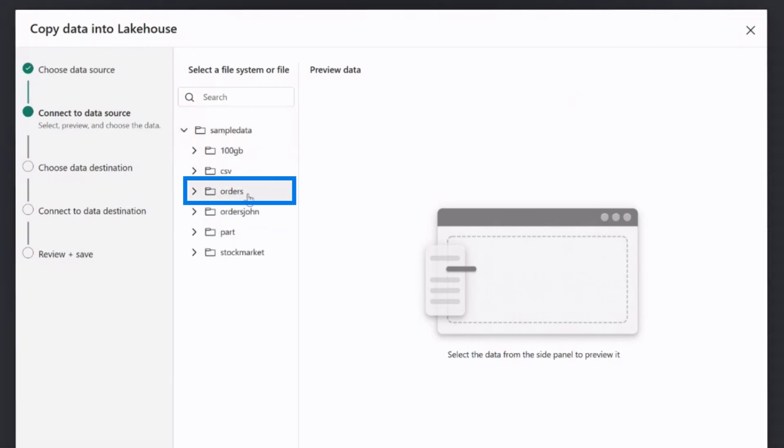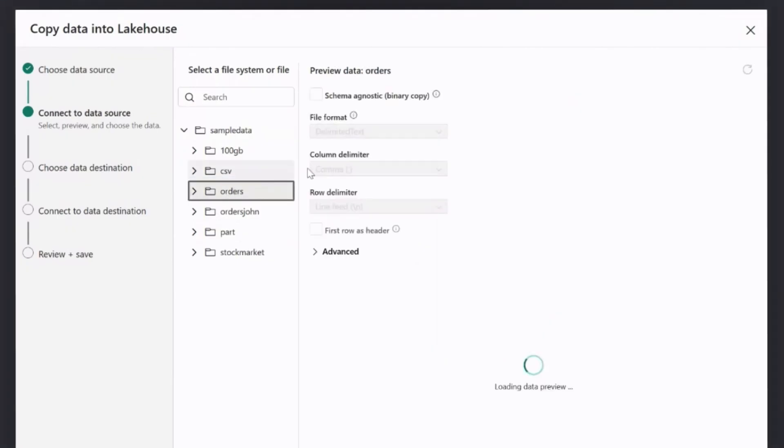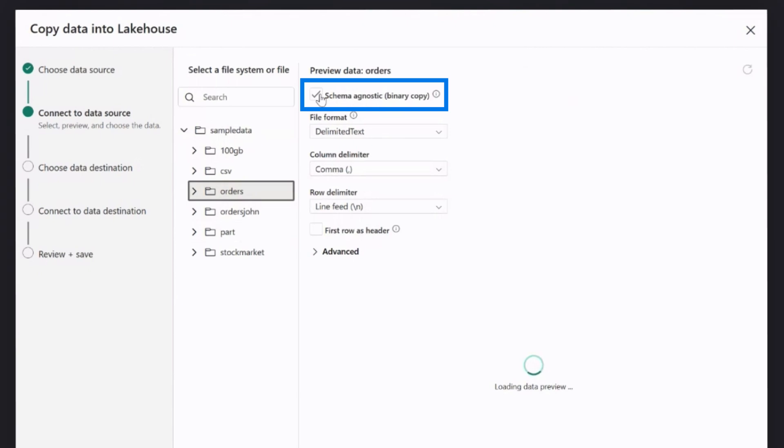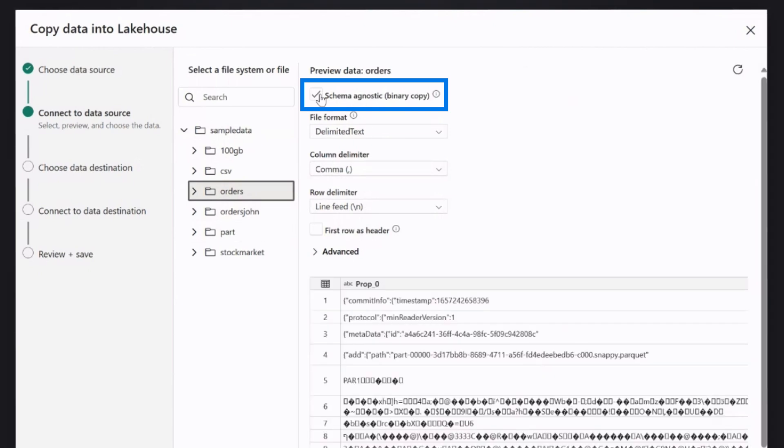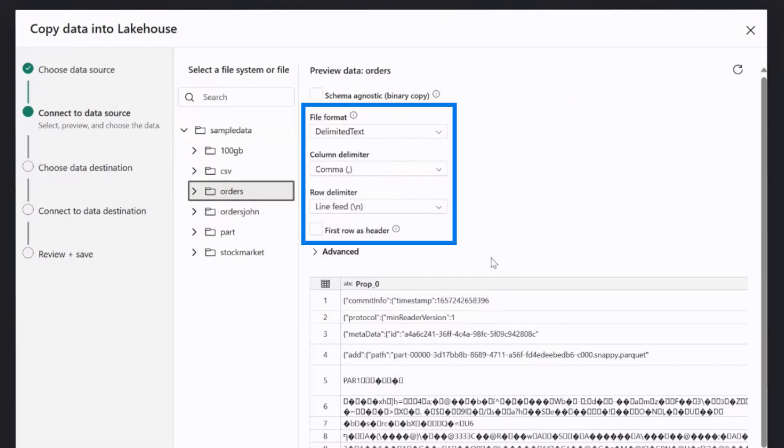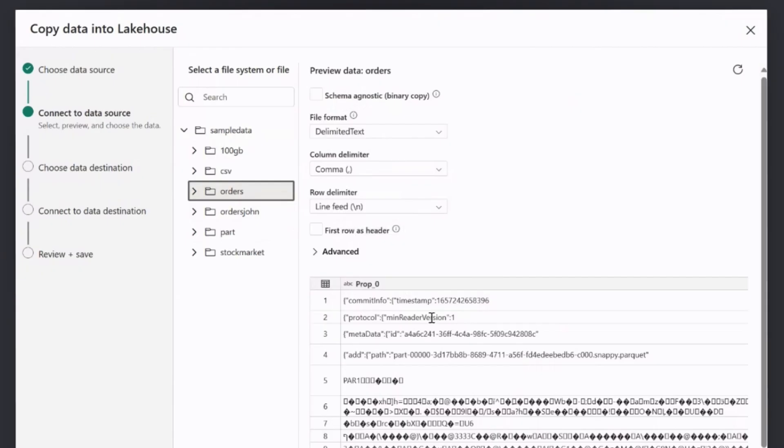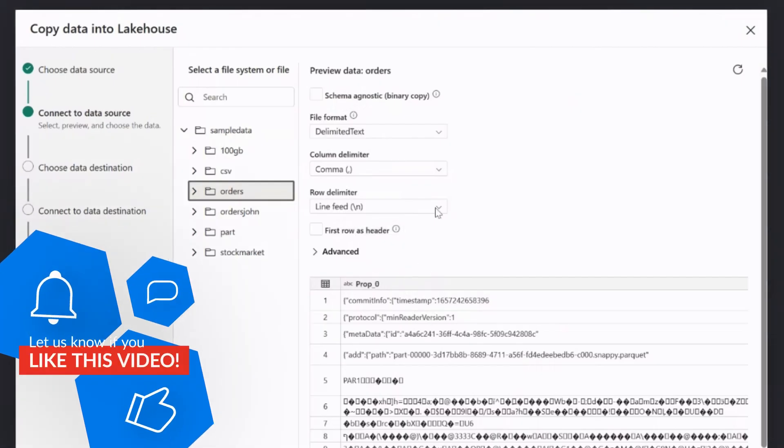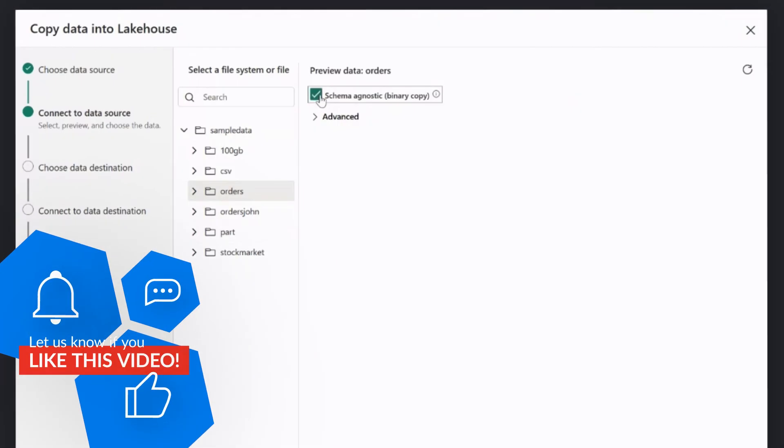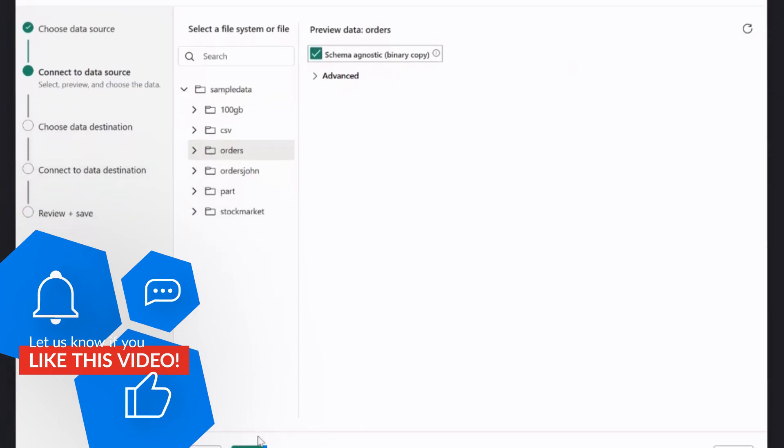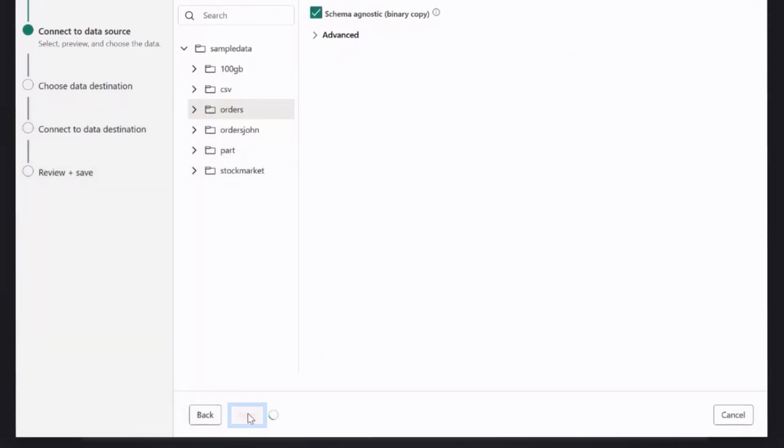So for this example, I'll choose the subfolder called orders. And there are two ways to land the data. I can land the data as a binary copy. That means it will land basically as is in the source or I can use the proposed method of landing this data in a structured format. So it tries to understand the source data, what it contains, what kind of columns it contains and land it in a delta format. For this specific one, let's do it just as files. Click next.